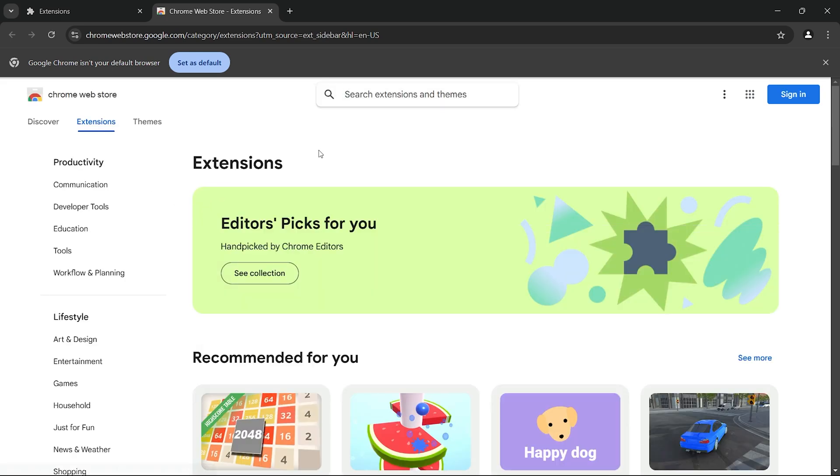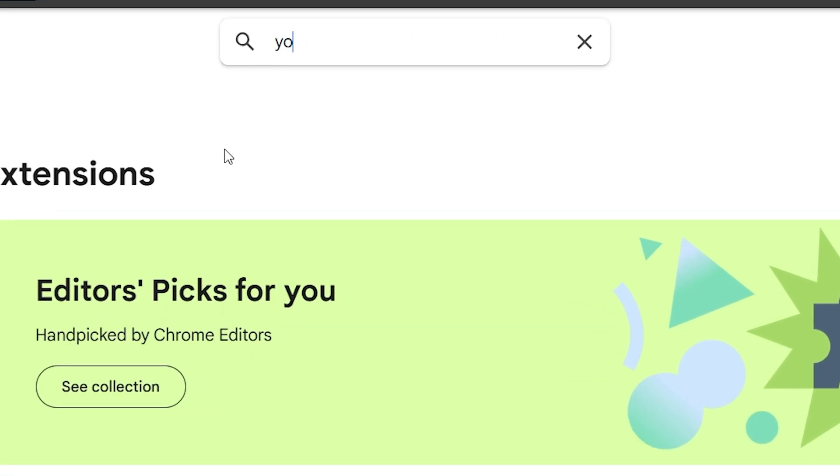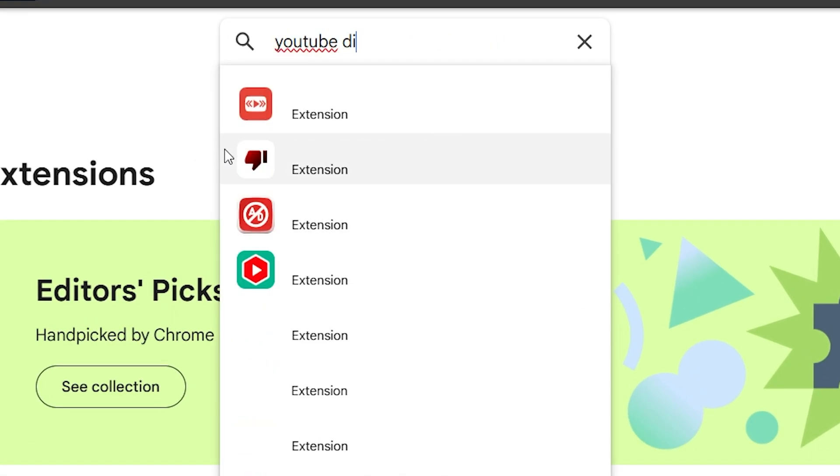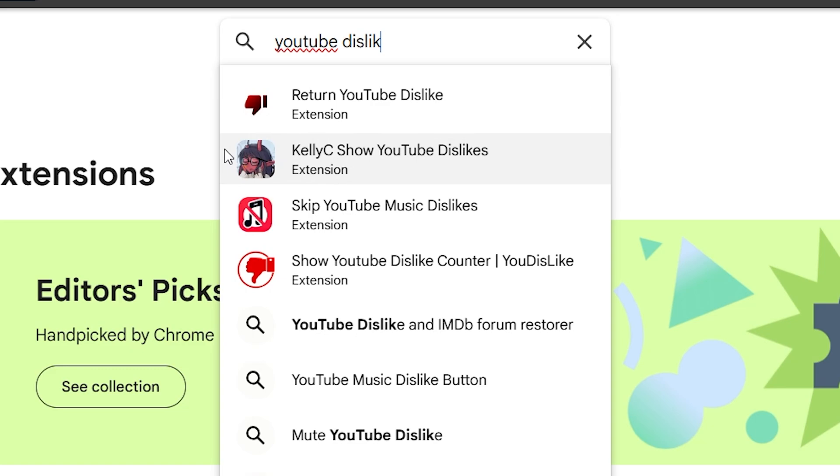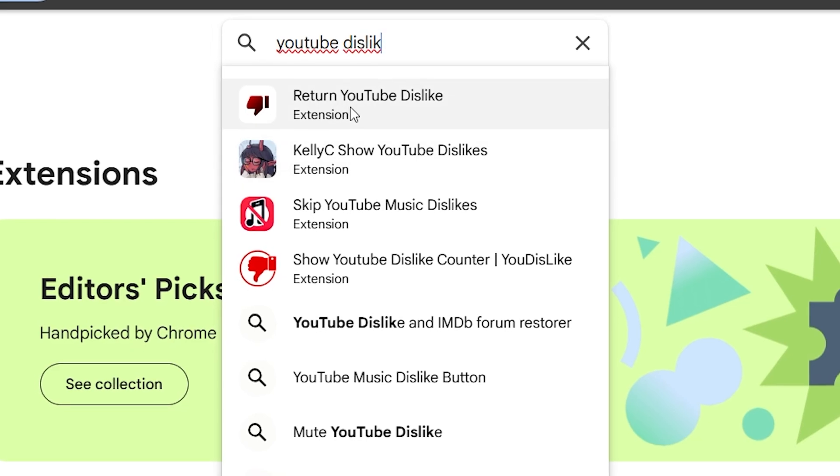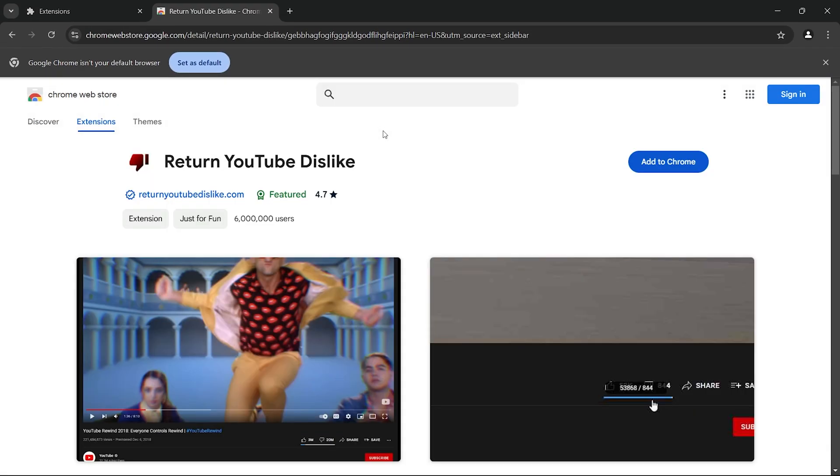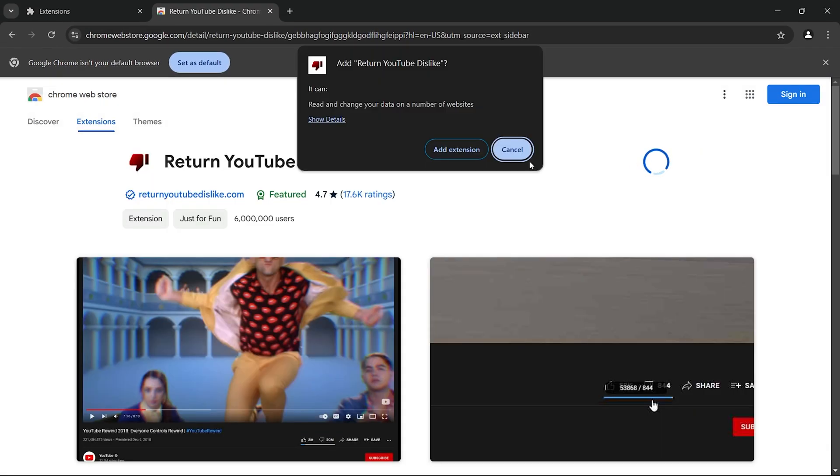Once inside the Chrome Web Store, on the search bar type YouTube Dislike. Then select the Return YouTube Dislike extension and then install it by clicking on add to Chrome.